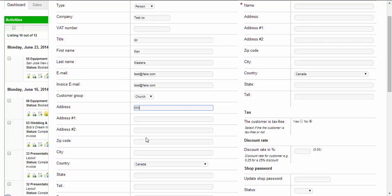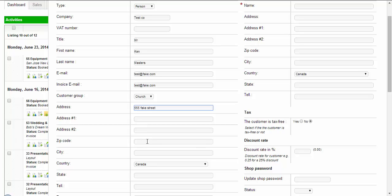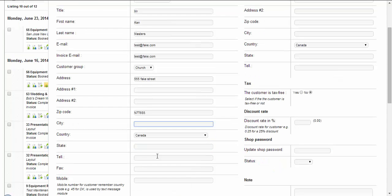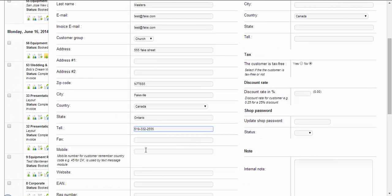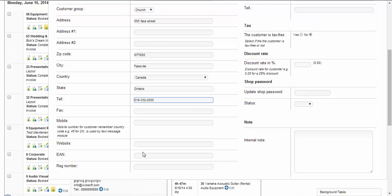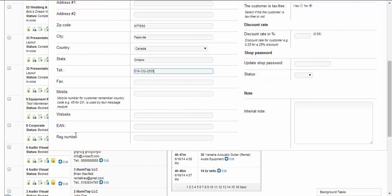The address: 555 Fake Street. Zip code, you can add the city, country, the state, give them a telephone number, fax number if they use fax. Their mobile number for their cell phone, their website, their EIN number, their reg number.